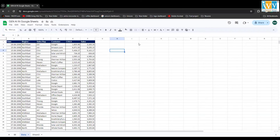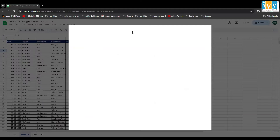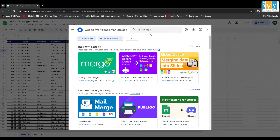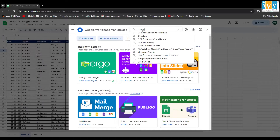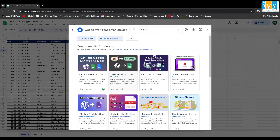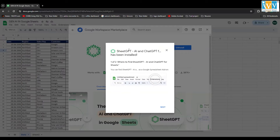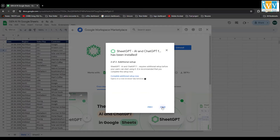We are going to use an AI extension in our Google Sheet. First, go to Extensions, click on Add-ons, click on Get Add-ons, and in the search box write 'SheetGPT'. Click on the second result — SheetGPT — click Install, and once it's installed click Next, then Done. Close it.